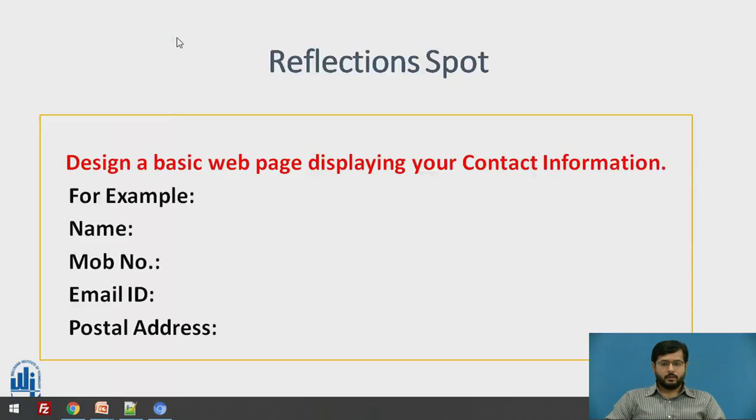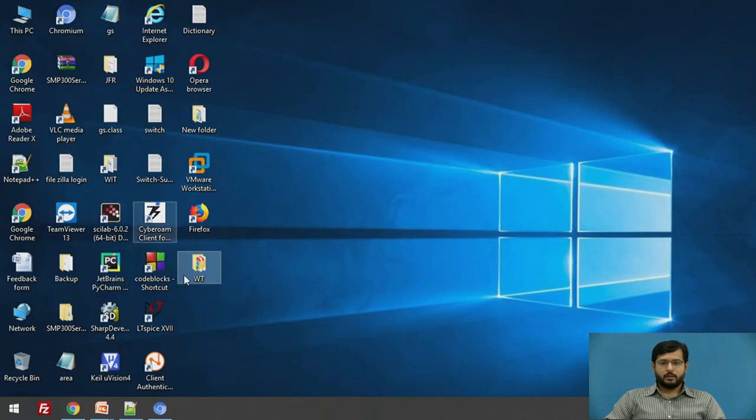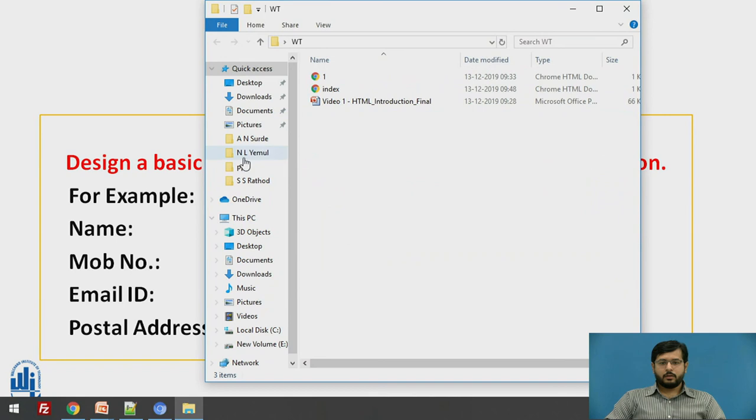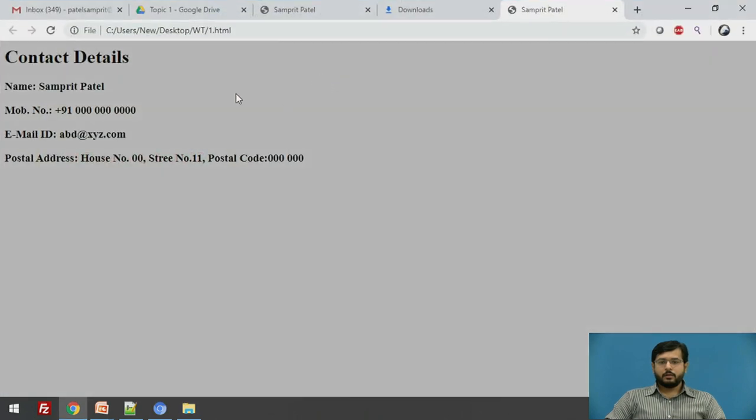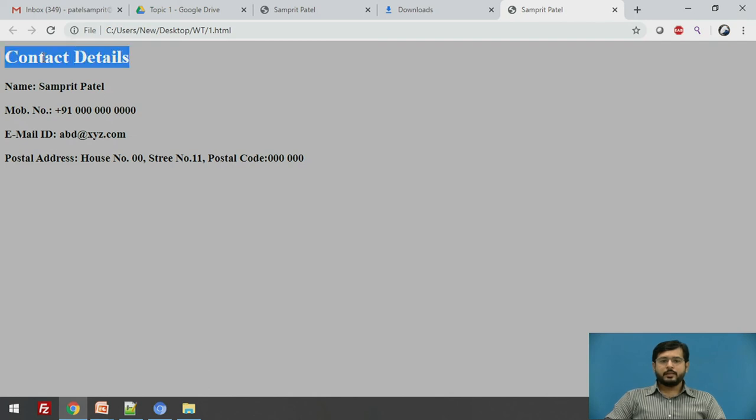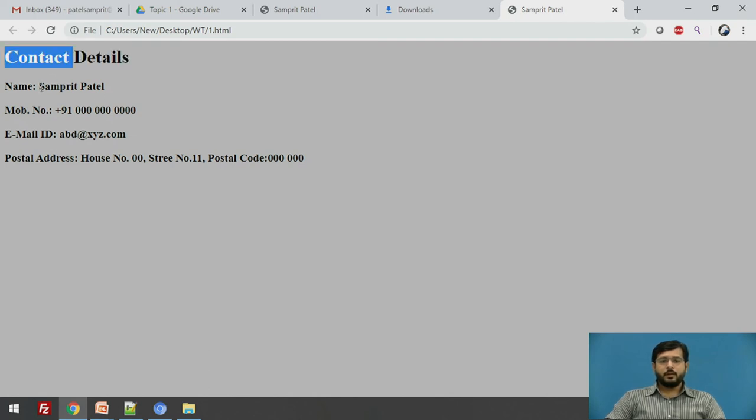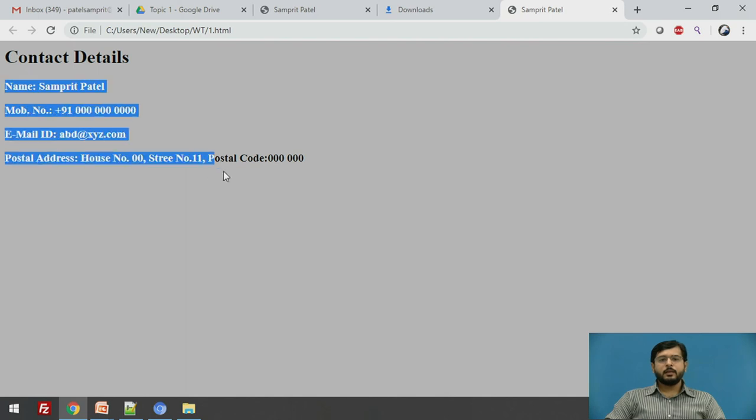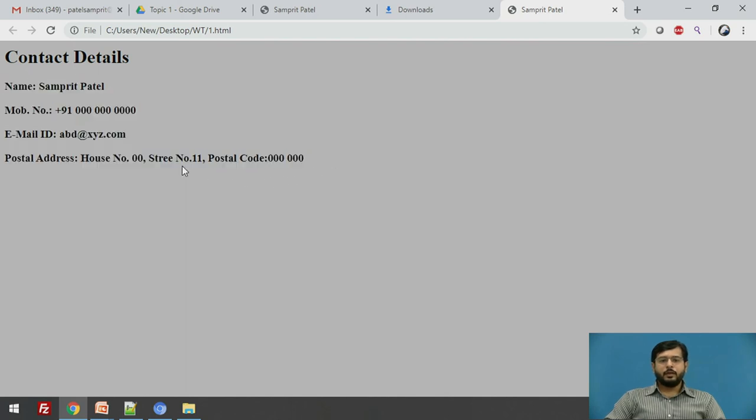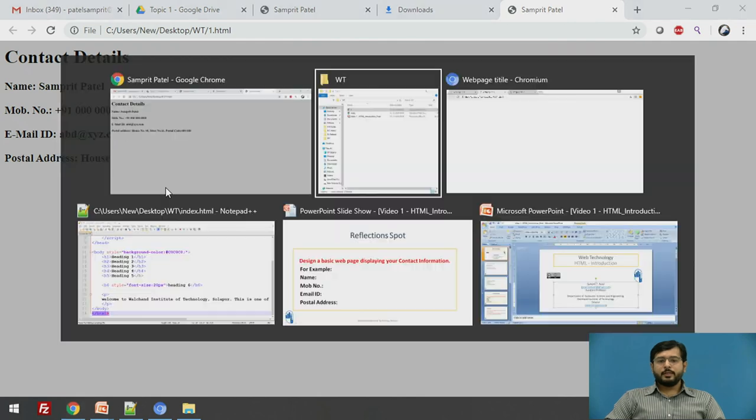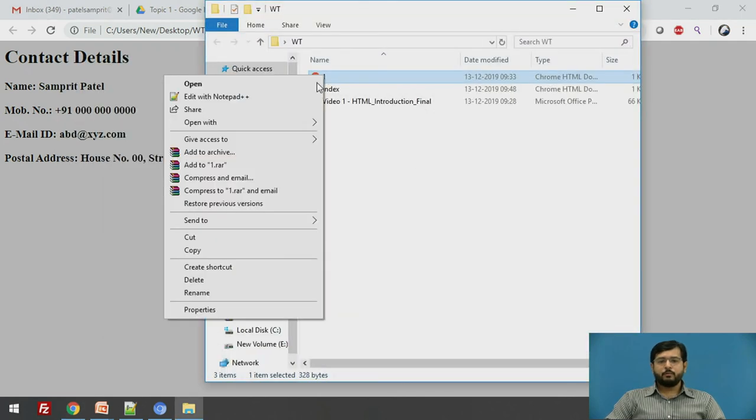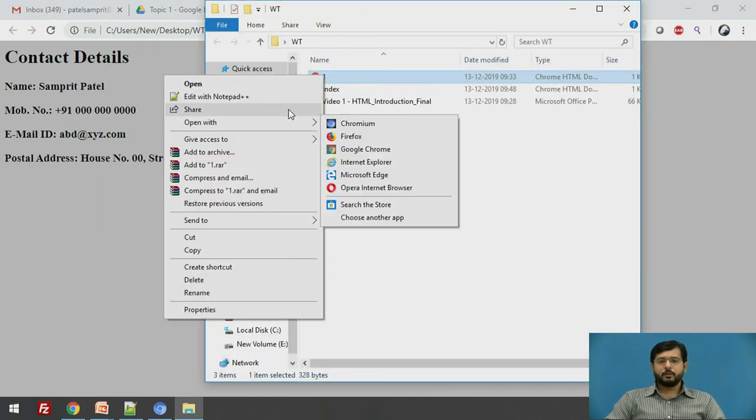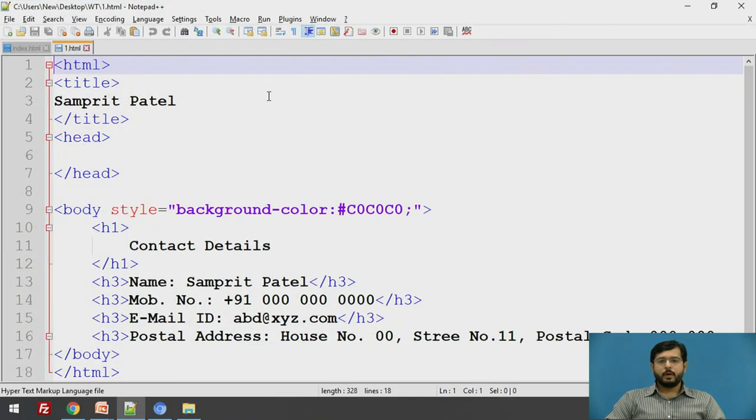See, this is what we have designed. Contact details is given in heading H1 and all other is in H3. If we see the code for this, I will just open it with notepad++.